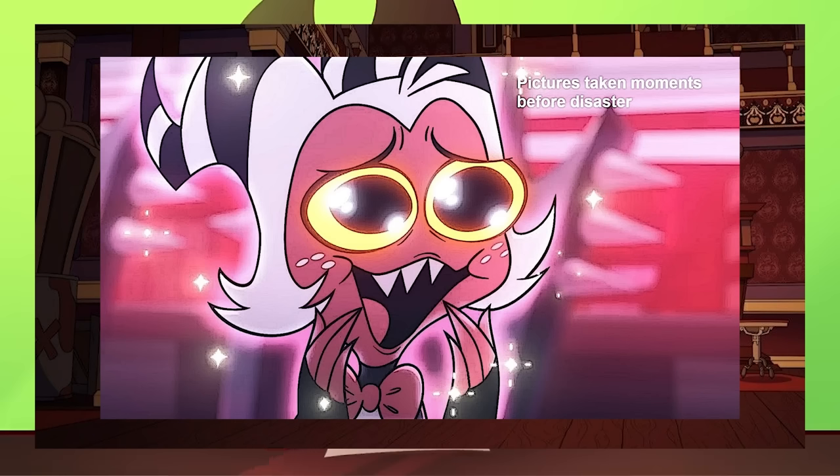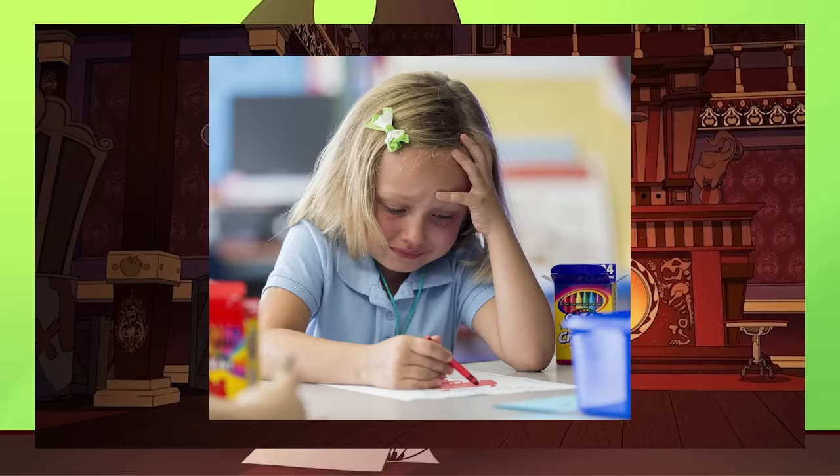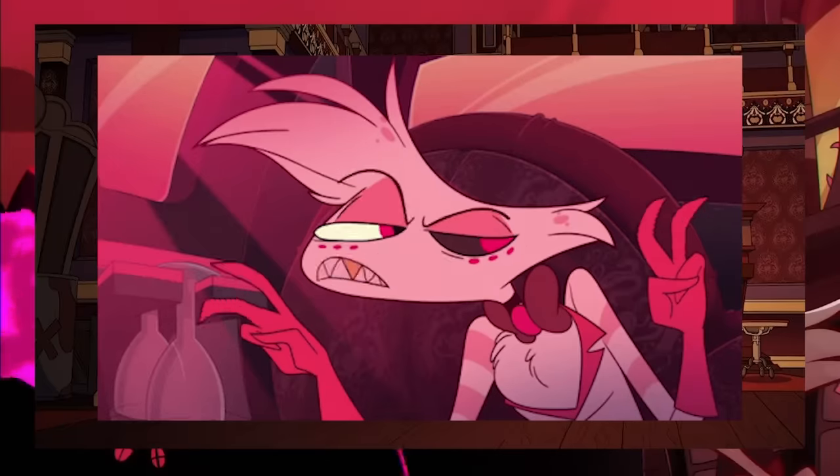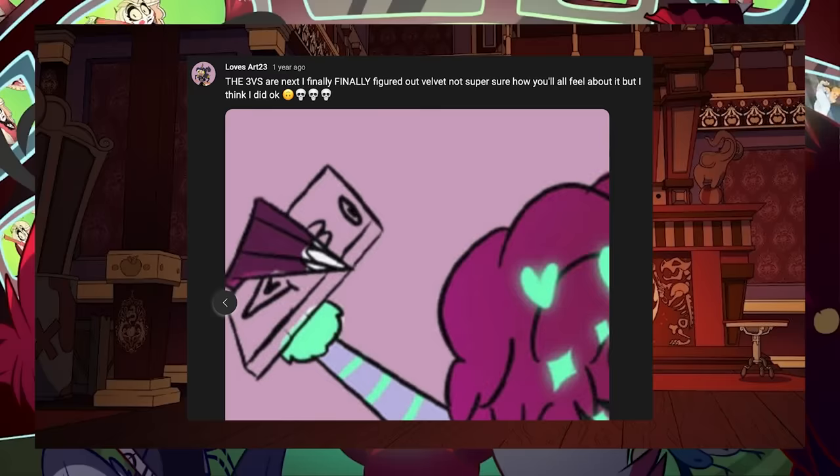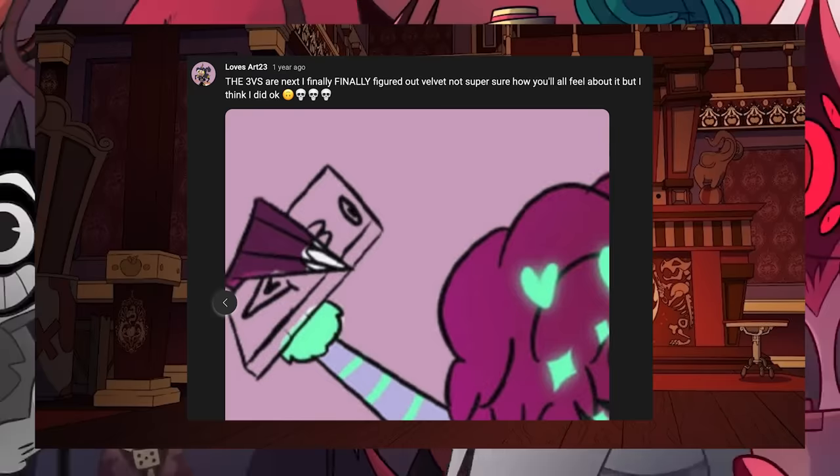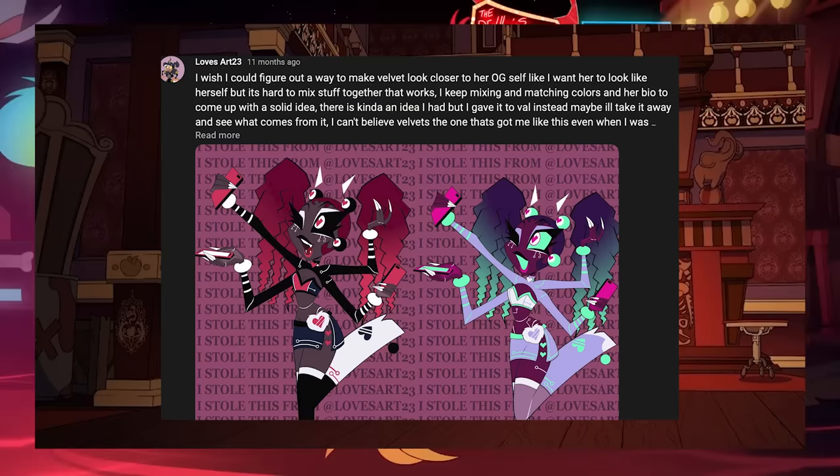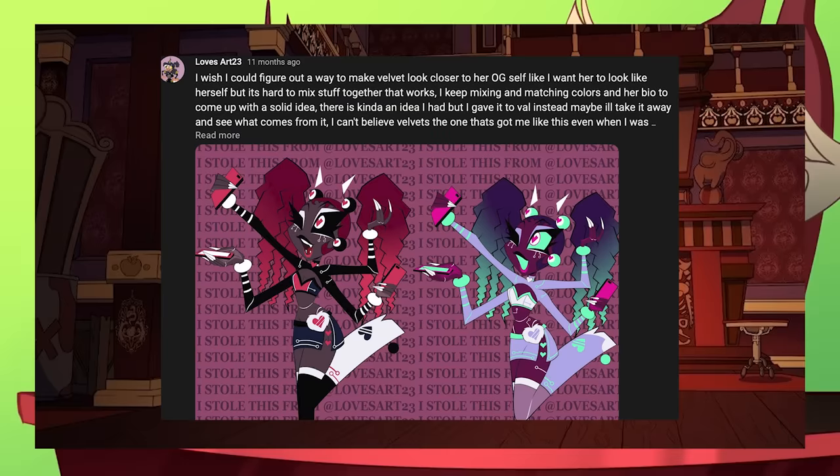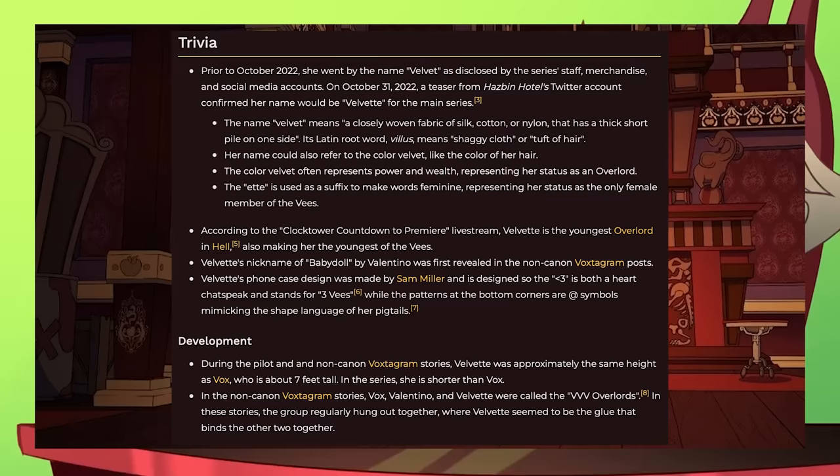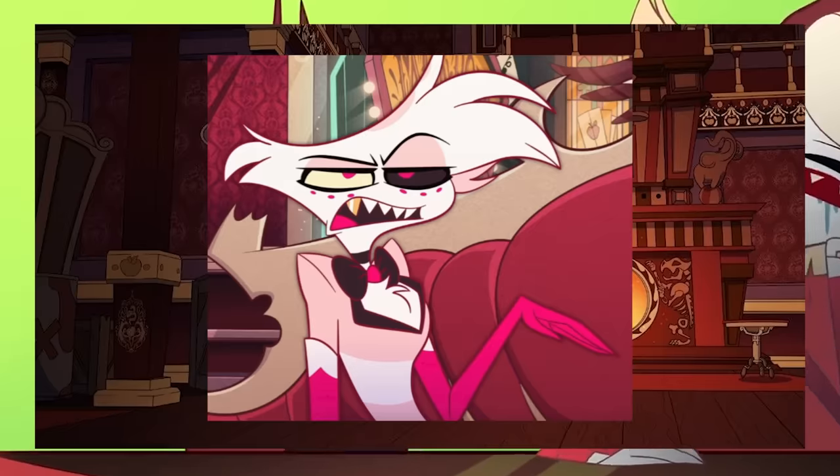I'm back with a re-reimagine of Velvet. If you've been keeping up with me on my community tab, you'll see I wasn't really happy with my final outcome of Velvet's redesign as I was trying to mix and match with Velvet's lore and references.